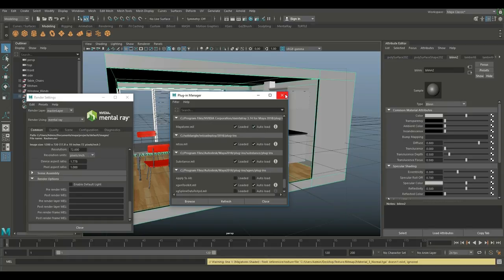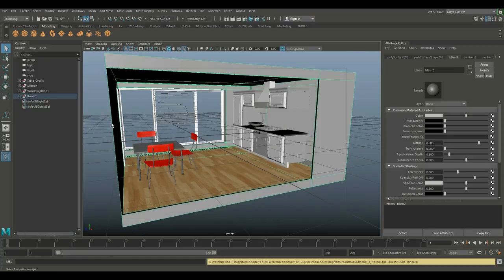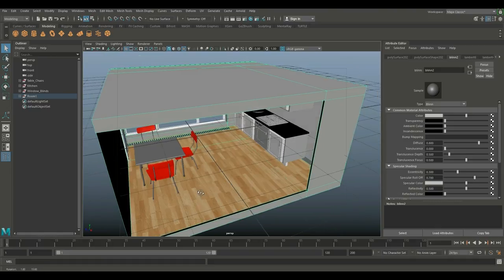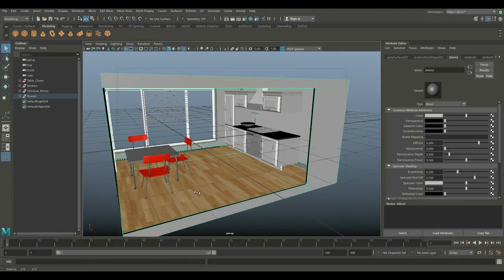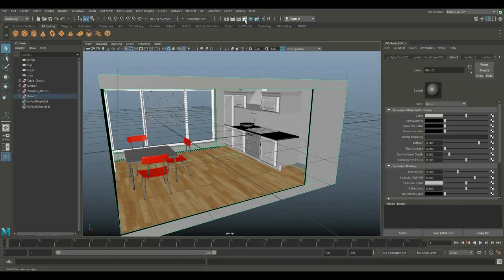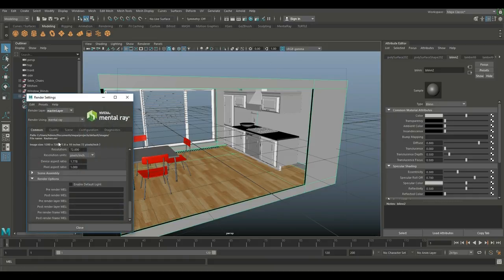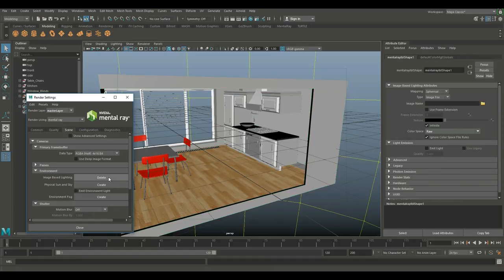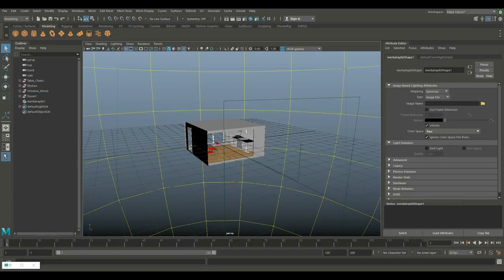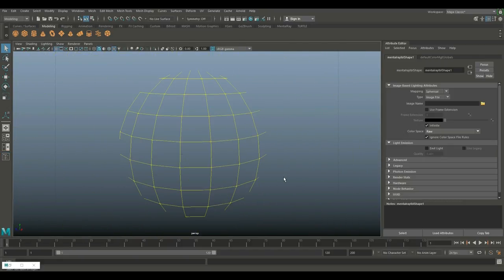Like I said, nothing going on just yet. What we're going to do is we're going to start by setting up image based lighting by plugging in an HDRI image. We're gonna go into the render settings, we're gonna go to scene, we're gonna go to image based lighting and click on create. As you do that, we'll have a sphere created around our scene.